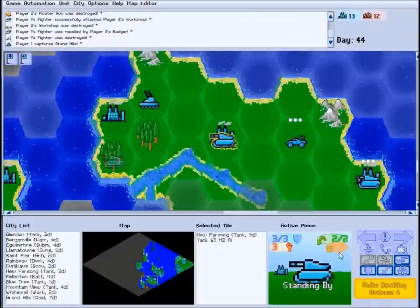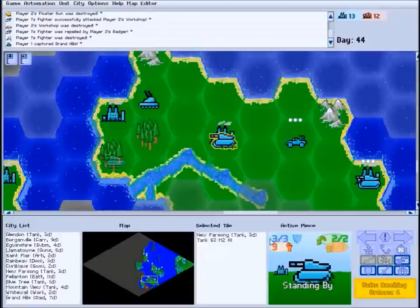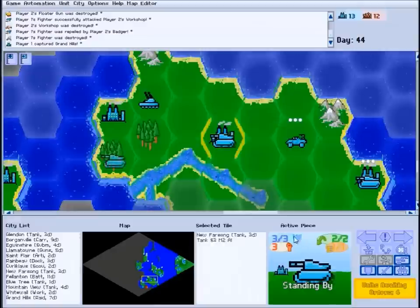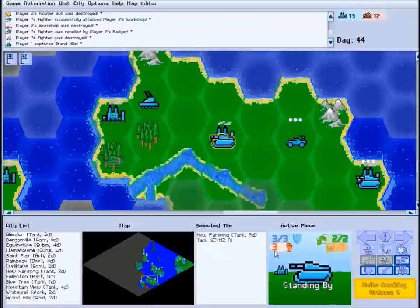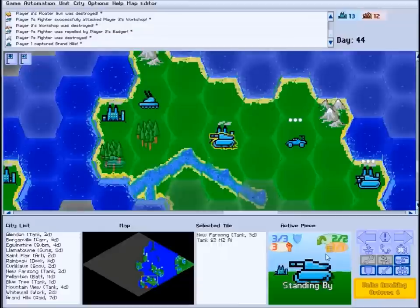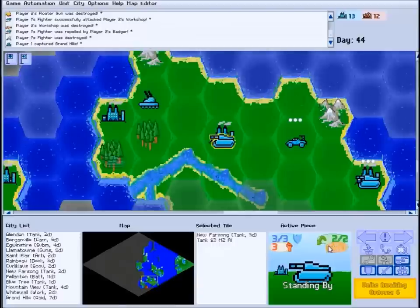In Core Stratagem, each unit is defined by a few basic statistics. Strength measures how much damage the unit can take before it's destroyed. Power is how much damage it can dish out in combat. And each unit gets a certain number of moves and a certain number of attacks each turn before it can no longer act.